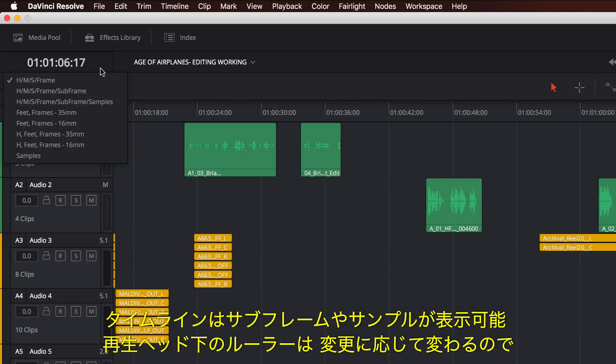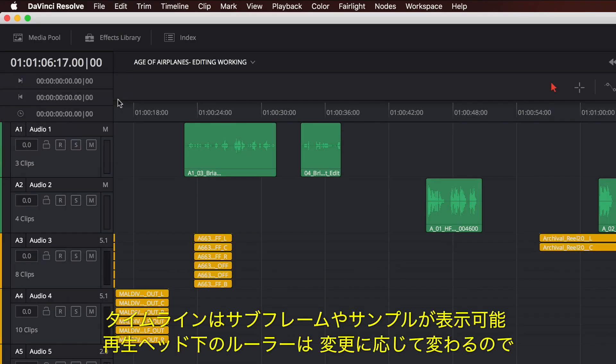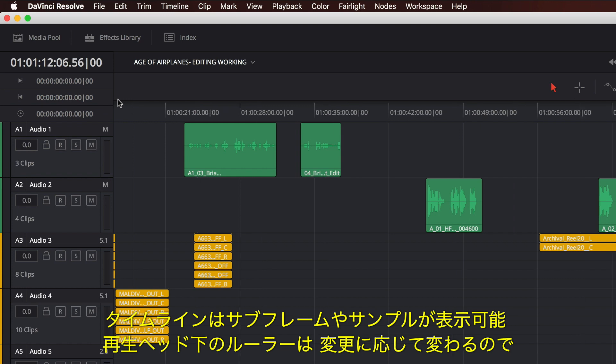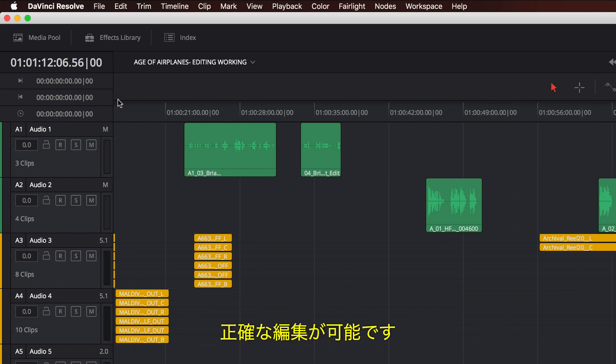The timeline can display sub-frames or even samples. And the ruler under the playhead changes accordingly, so you can make precise edits.